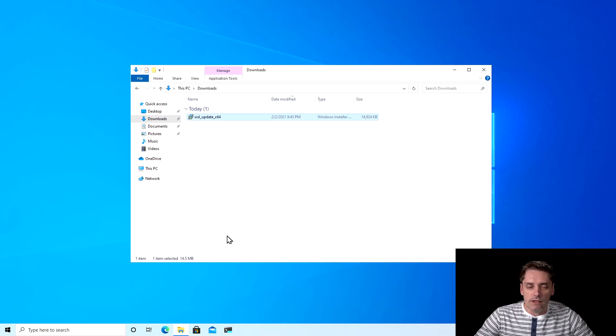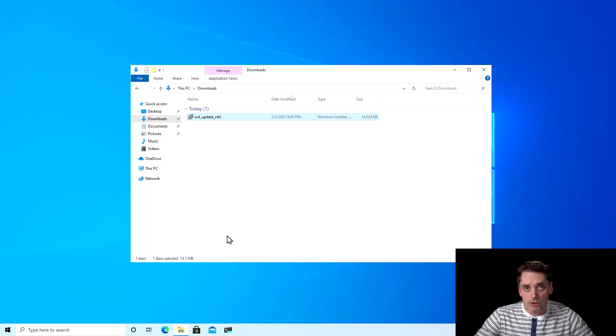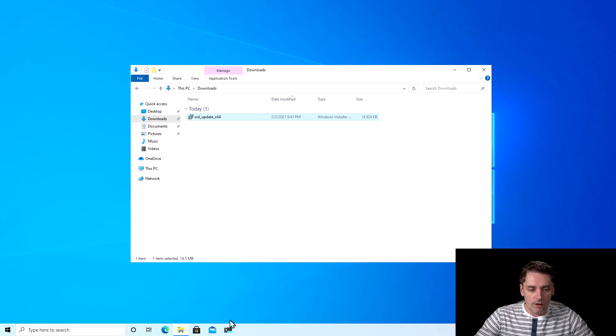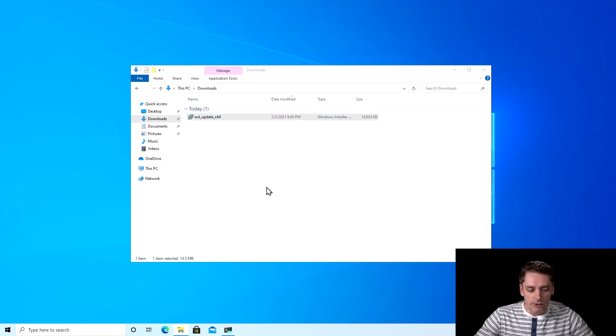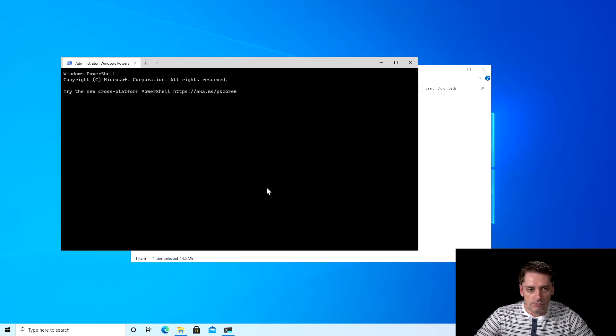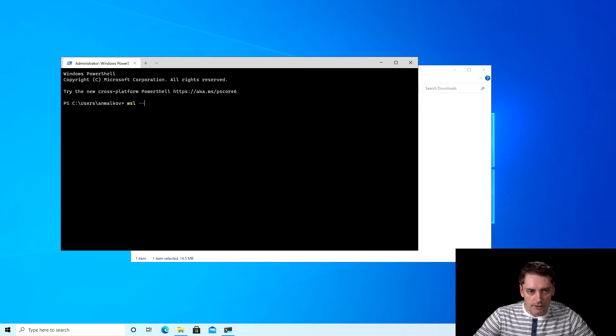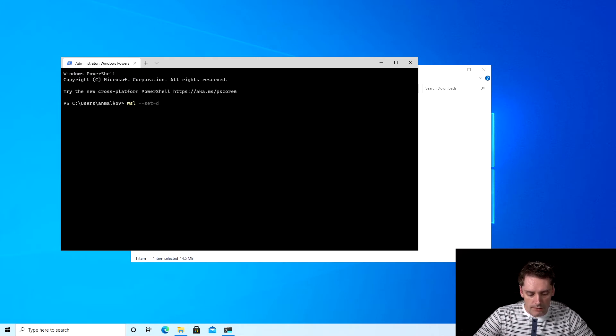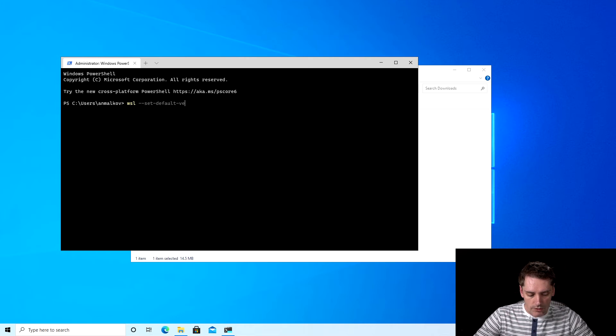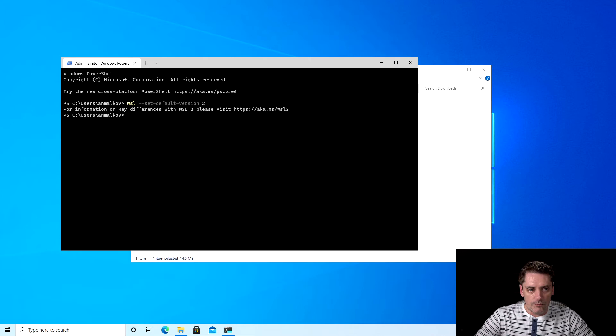And the next step that I need to do, I need to say to WSL to use the second version of the WSL by default. I just go to my terminal and type the command: wsl --set-default-version 2. And it's done.